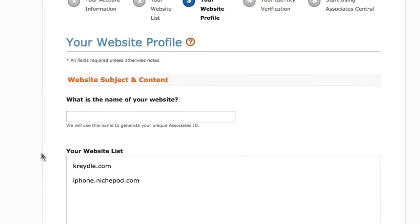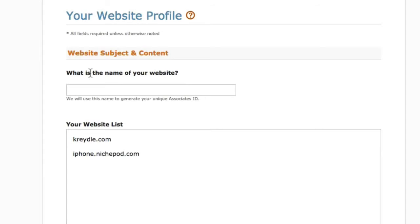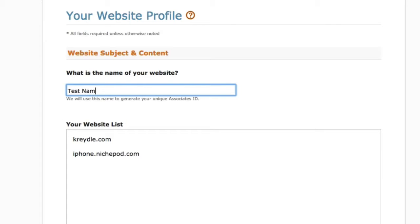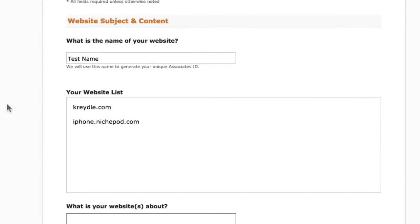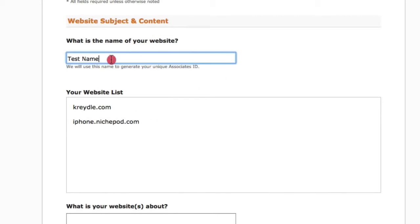For website subject and content, enter the name of your website. Note that Amazon says it will use this name to generate your unique Associates ID, so you should put the actual name of your site here.